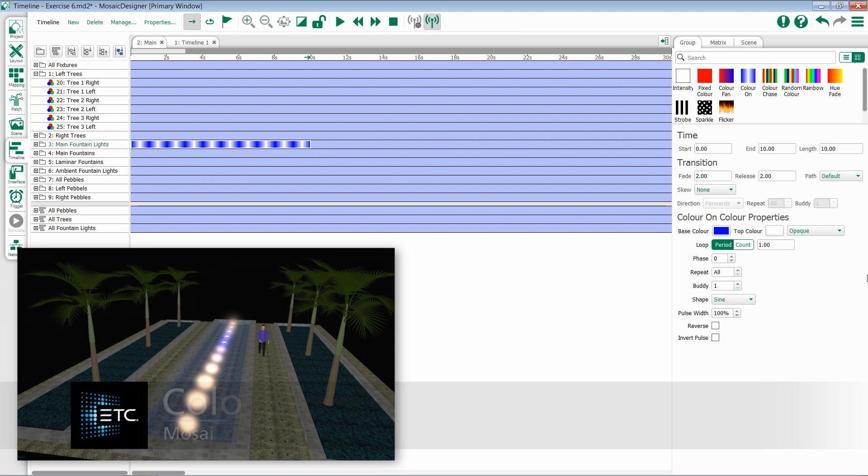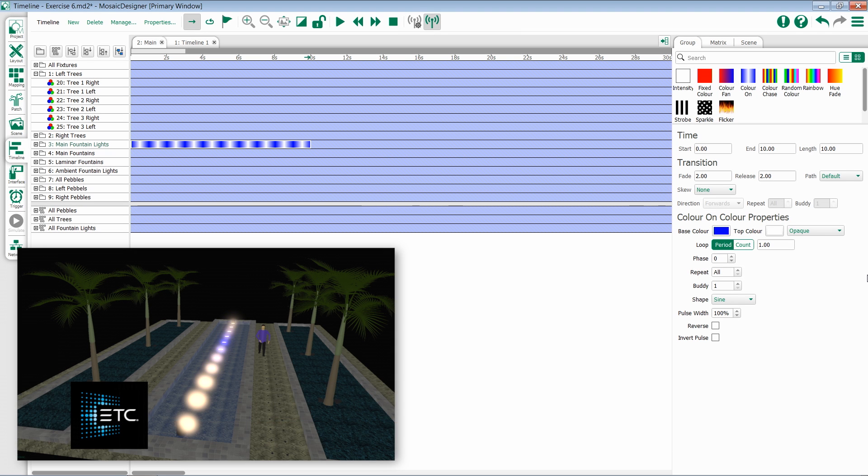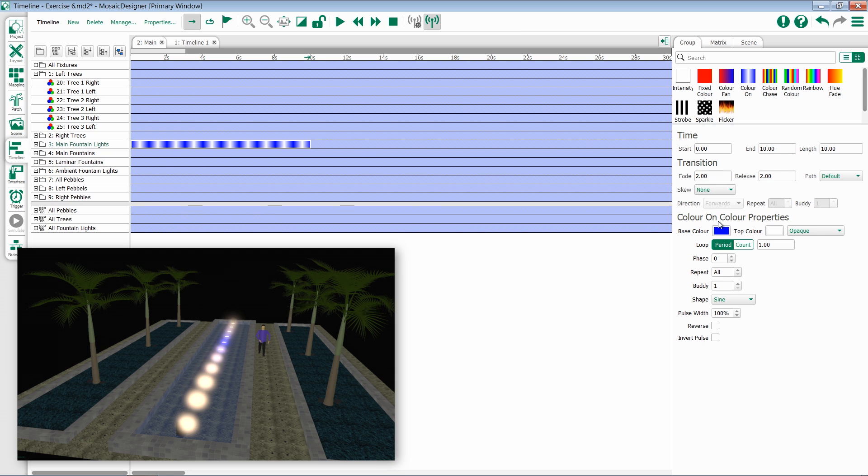The color on color preset creates a pulse of one color passing over another color. The first option you have for configuring this are those two colors.